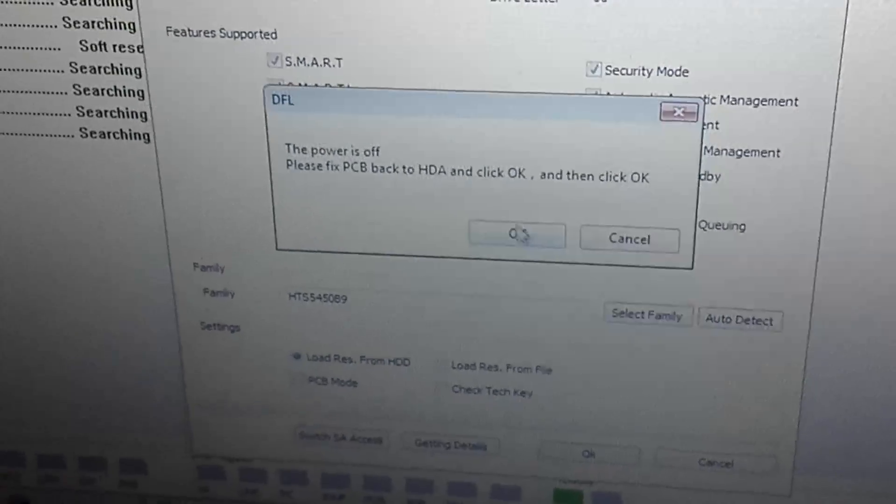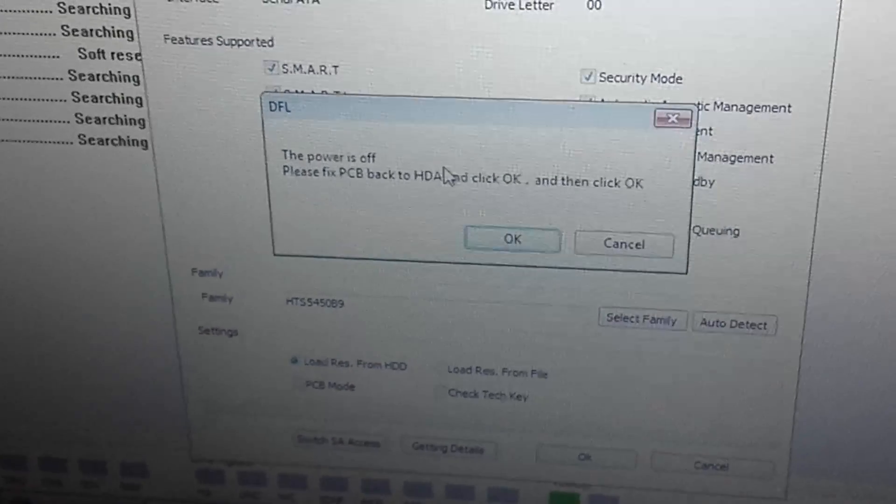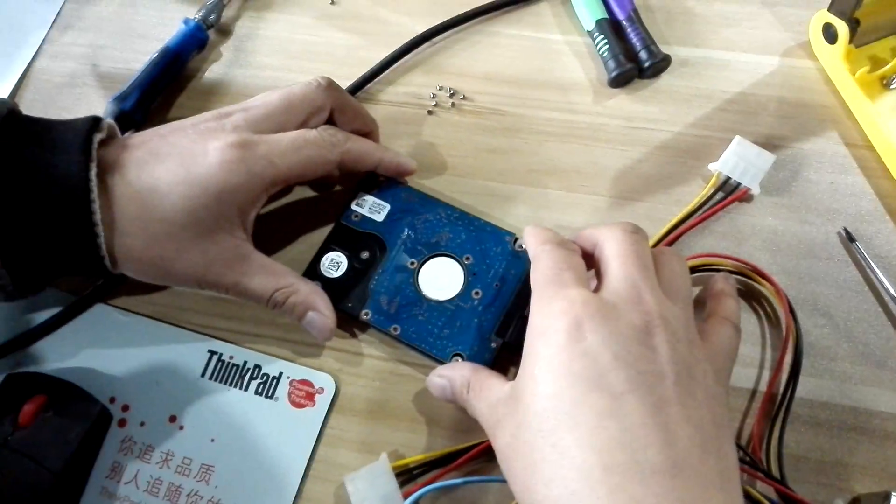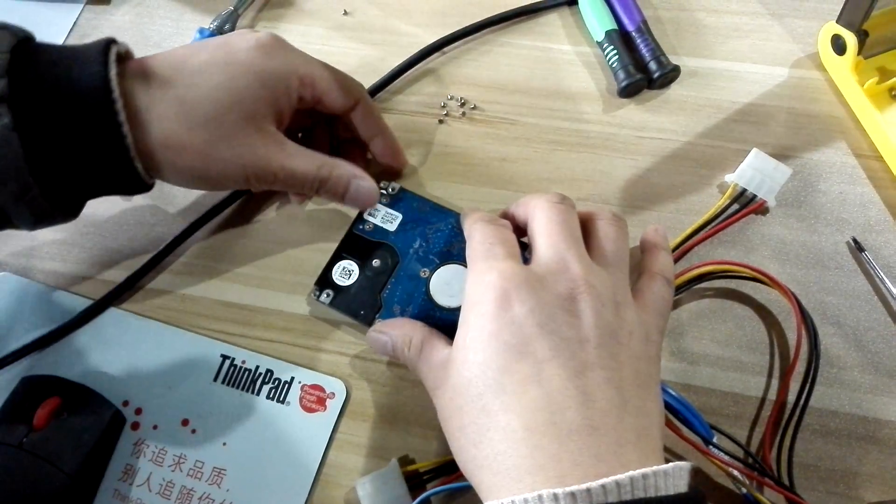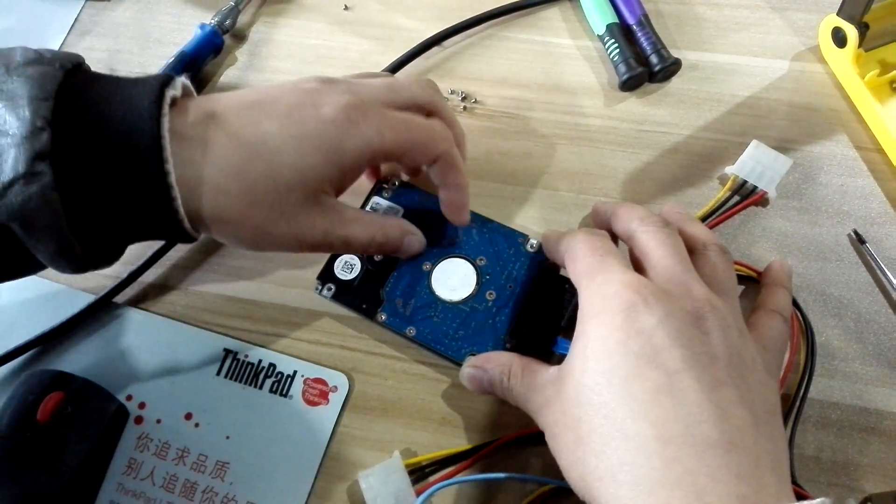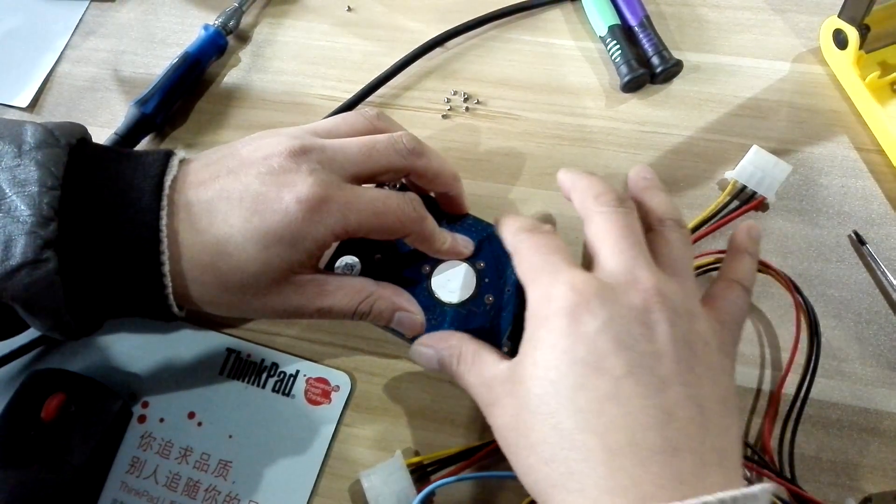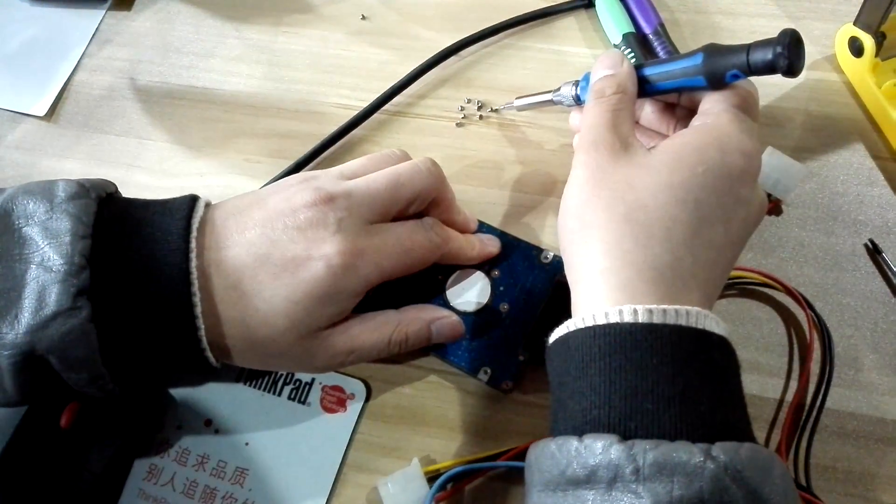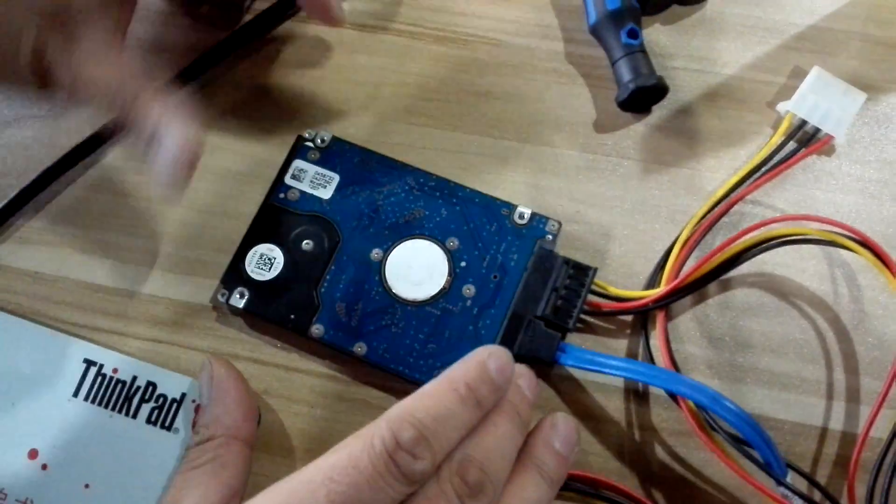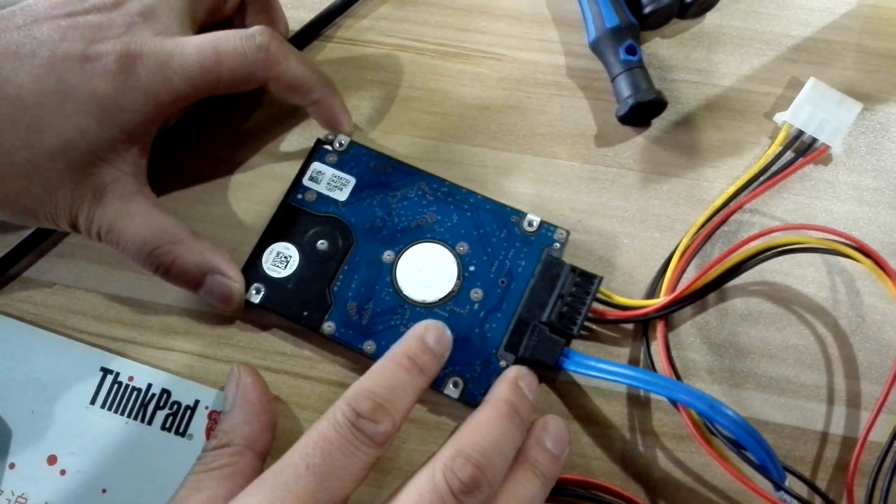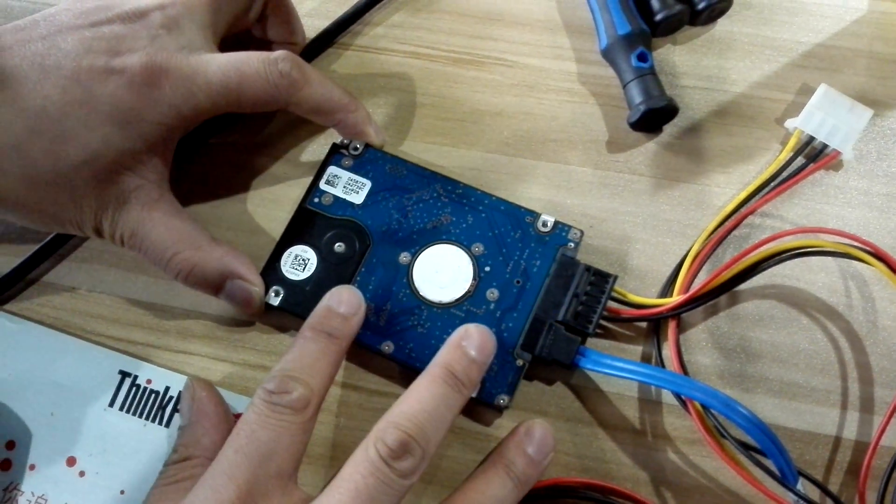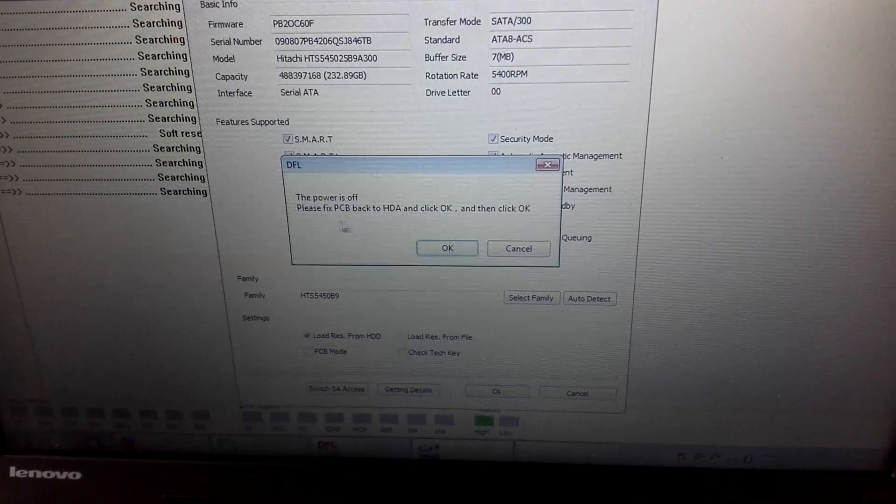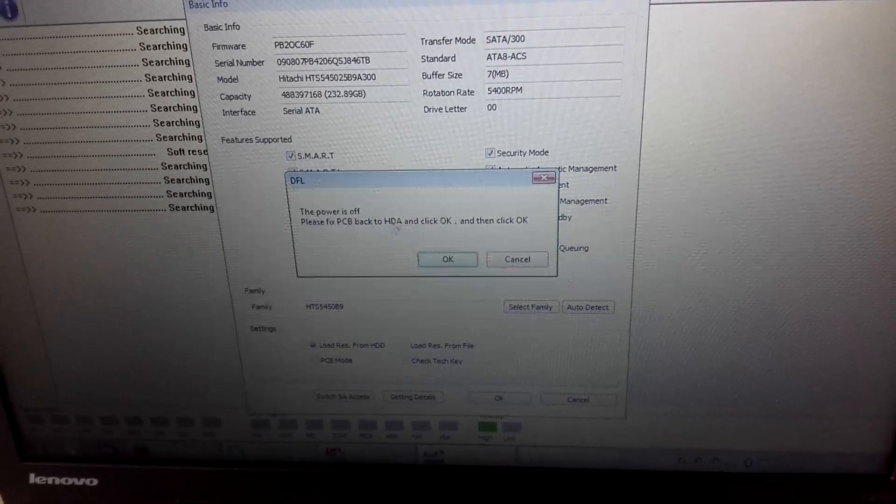Now we need to install the hard drive PCB back. We have installed the PCB back by installing all screws. Now let's go back to the program again.